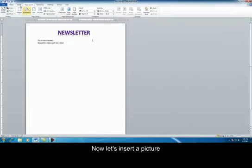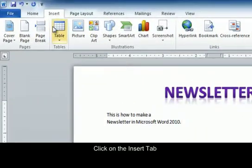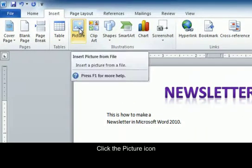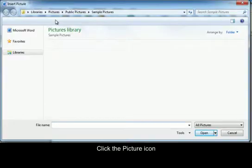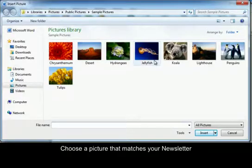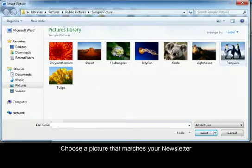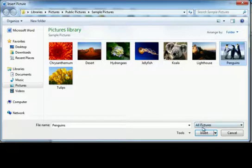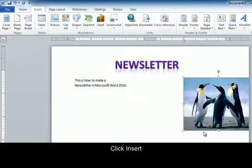On this side, we're going to insert a picture. So up at the top, click on the insert tab. And then in the ribbon, there is a picture icon. Click on it and another window will open up. Now you may have other pictures on here, but I'm just sticking with the sample pictures that come on the computer. I'm going to choose the penguins and insert.